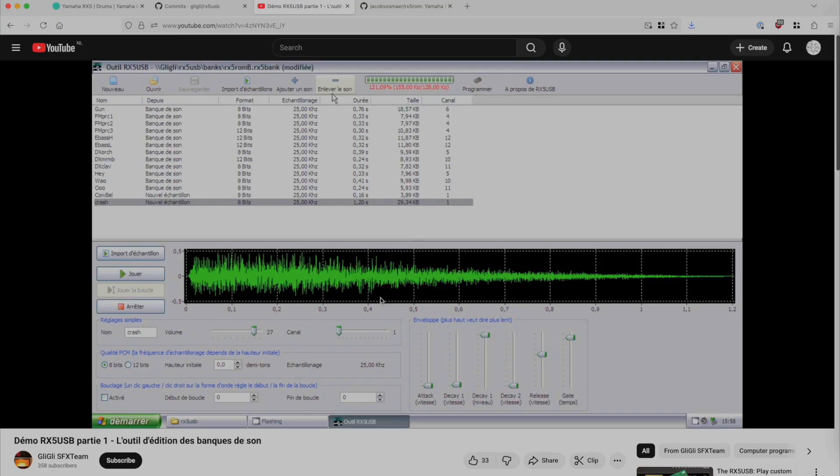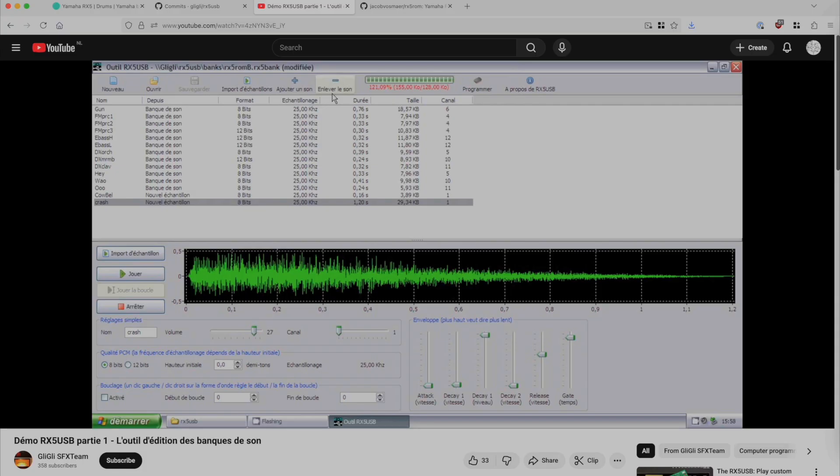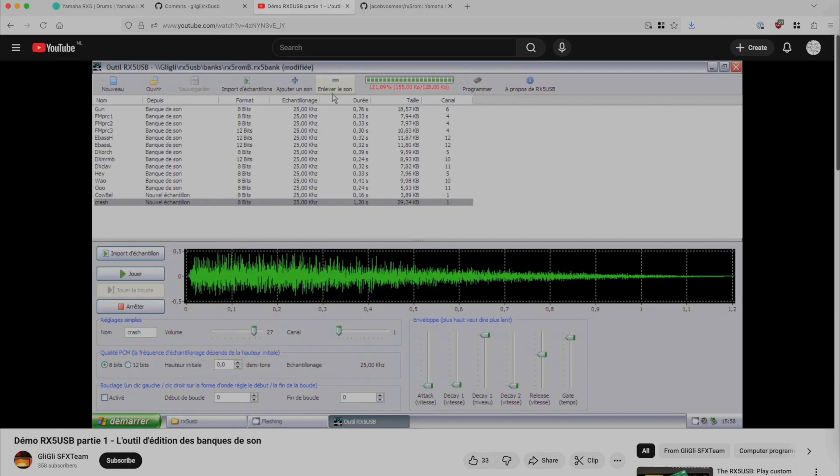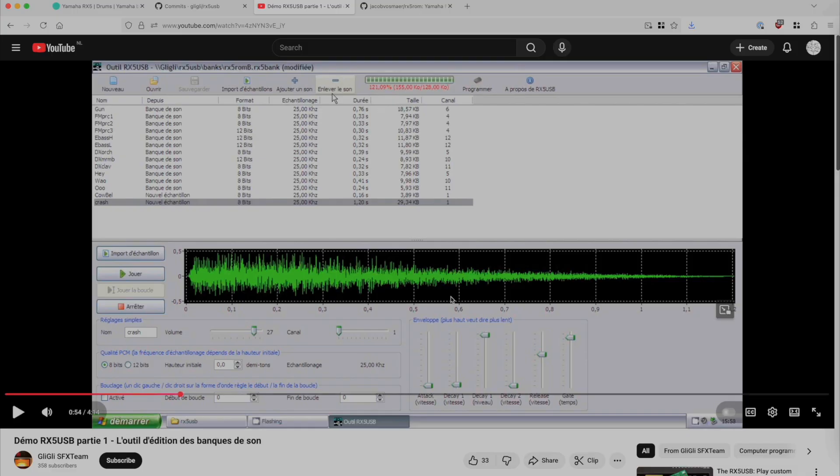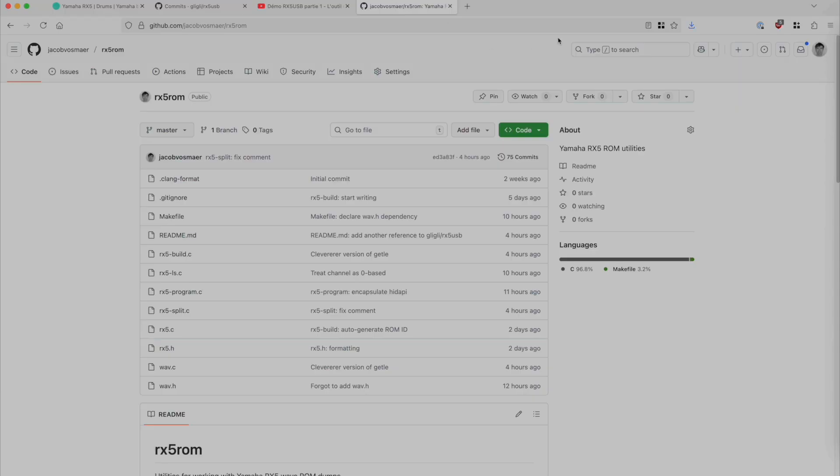So I got myself one of these circuit boards, and what you normally have to do then is download the software, the Windows software, and put your sounds on there that way. But the problem is I don't have a Windows computer, and I'm really stubborn, so I did not set up a Windows computer. Instead, I started writing my own software to put sounds onto the RX5 USB hardware, and that software is over here, also on GitHub.